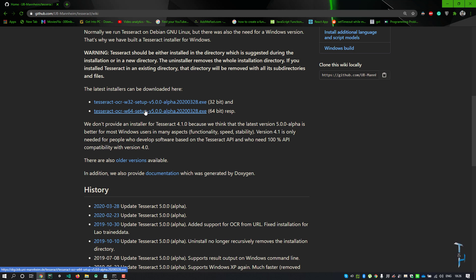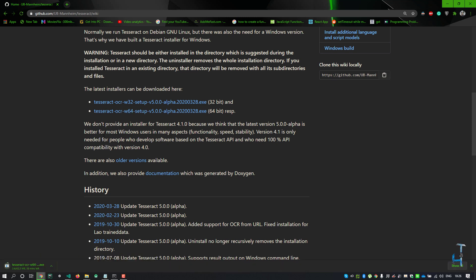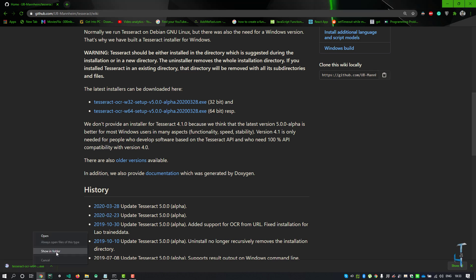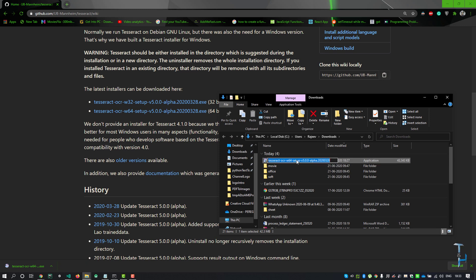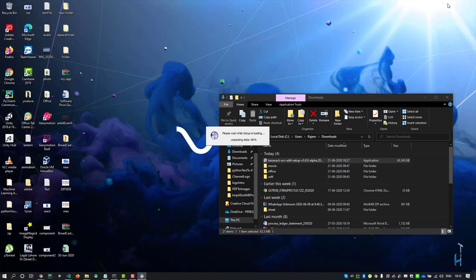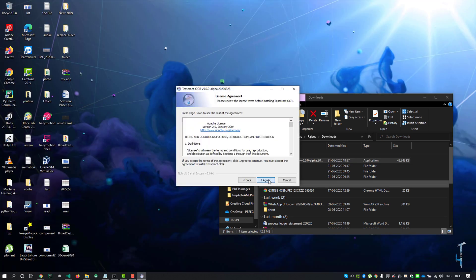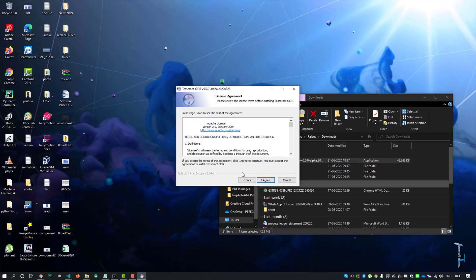Wait for the download to complete. Now right click and click show in folder. You'll see the Tesseract setup is here. Just run this setup by double clicking. Click OK, click next.